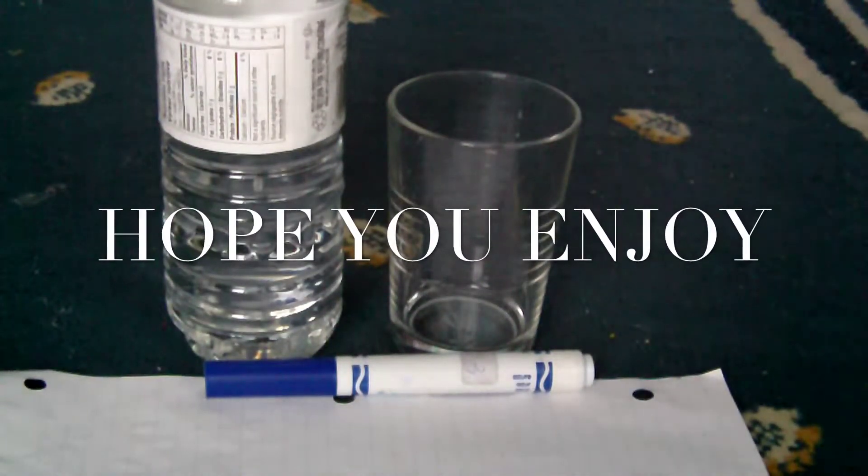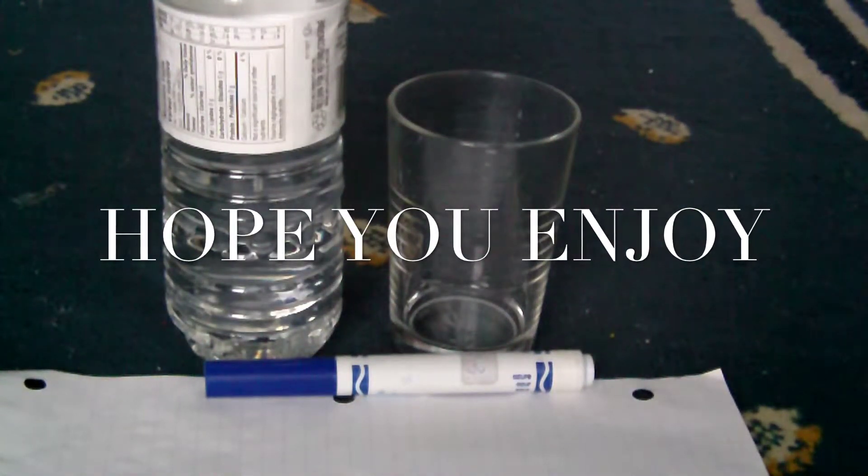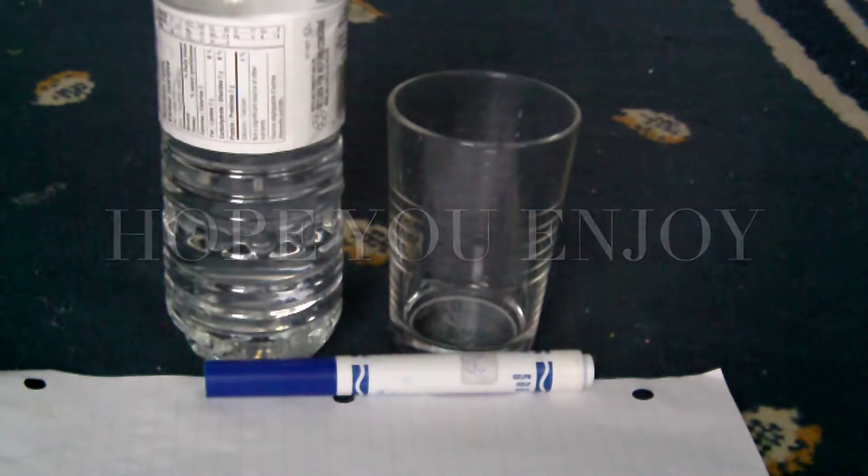Hi, this is FunScience101 and today we are going to be looking at another cool science experiment. So let's get started.